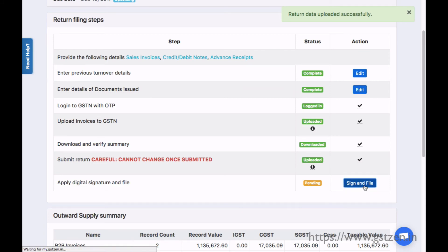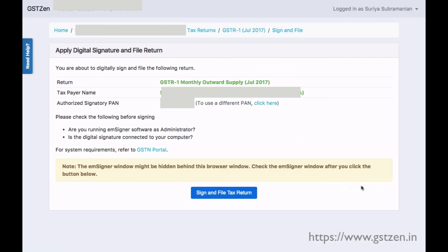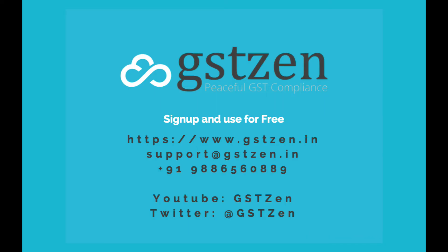The final step is to apply our digital signature and file the return. Sign up and use for free at www.gstzen.in.